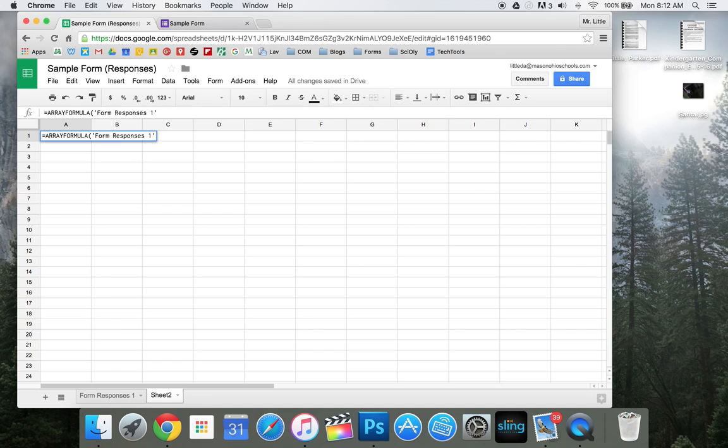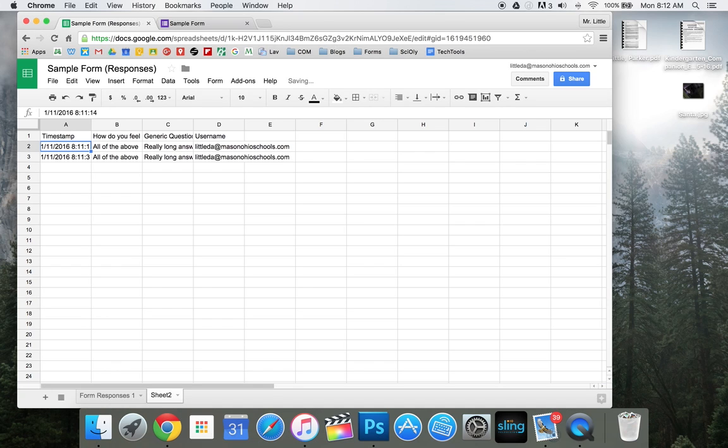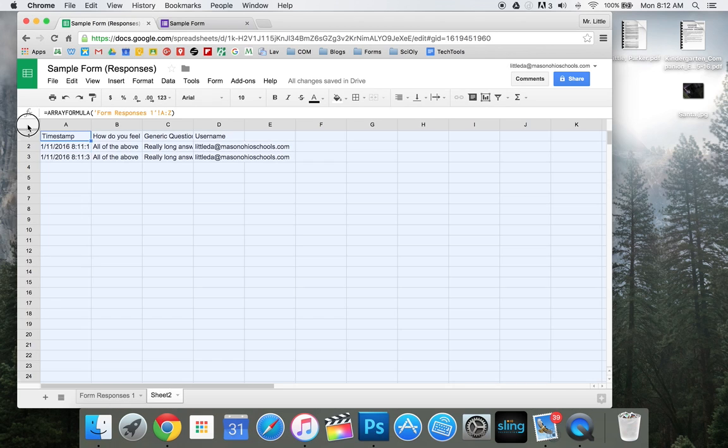And next you're going to write exclamation point A, colon, Z, end your parentheses, and hit enter. And what this is going to do, it's going to give you an exact copy of whatever's on that other sheet.